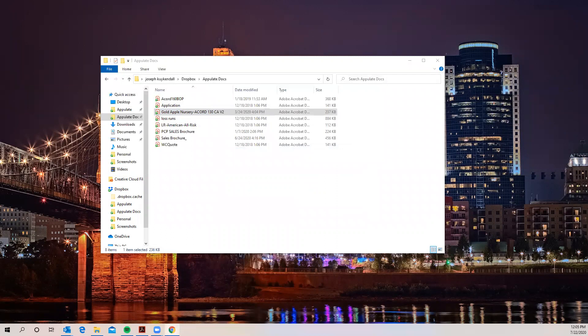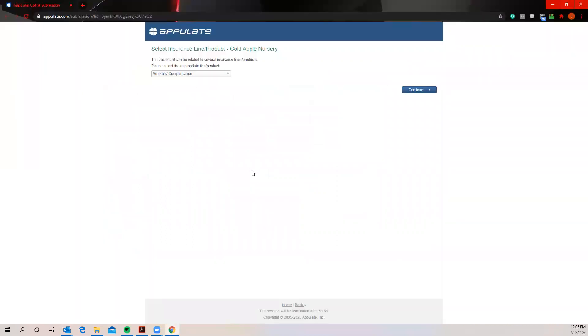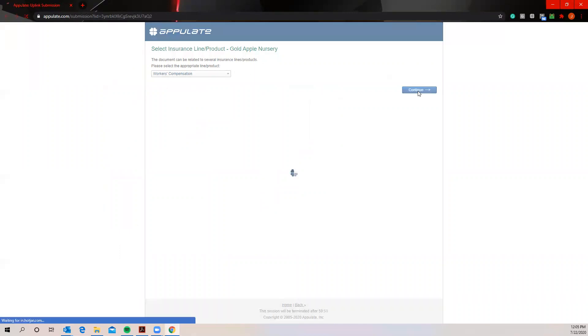And this is just going to cohesively transfer you to our platform here. So our system is very intuitive. It's going to notice right off the bat this is the workers' compensation Accord form. So we'll go ahead and continue.